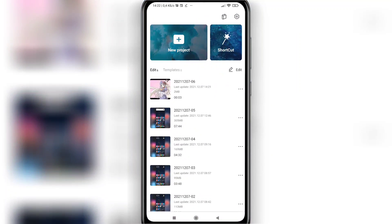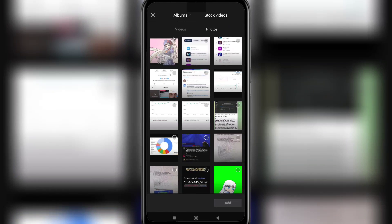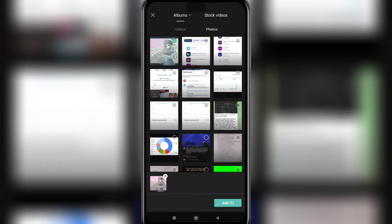Creating a new project, choosing a photo, and tap the add button in the lower right corner.